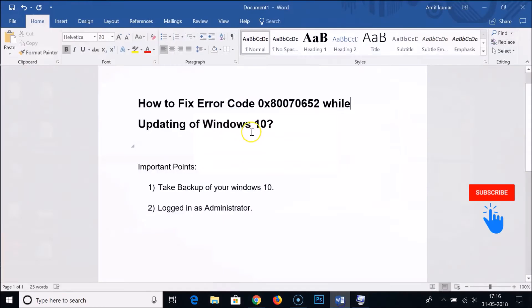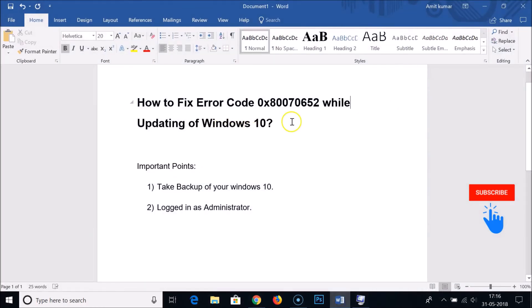You won't get this error. I was able to solve this error by using this method. Let me know in the comment section whether you are able to fix this issue or not. That's it, thanks for watching, bye bye.